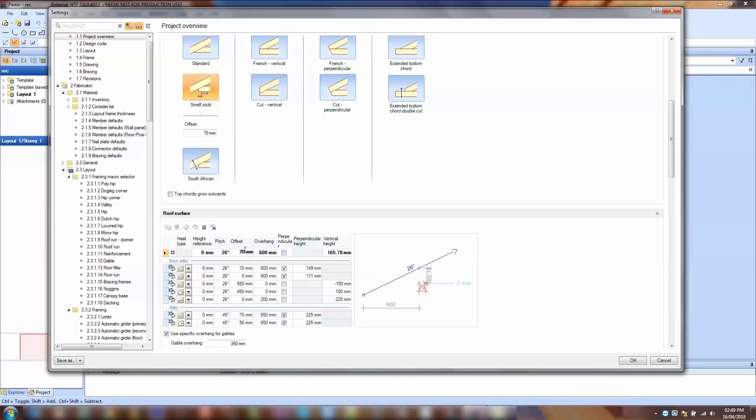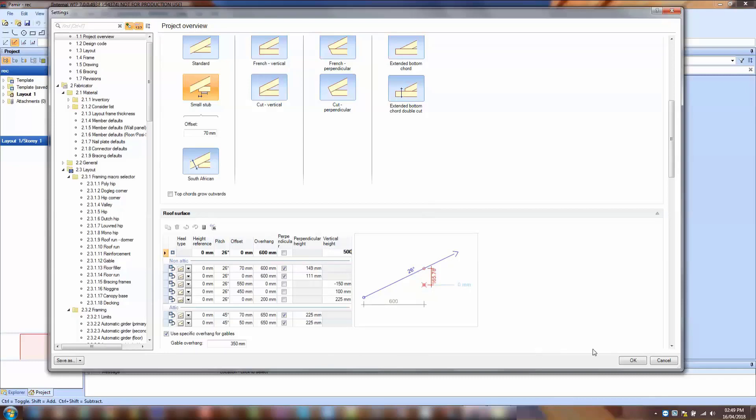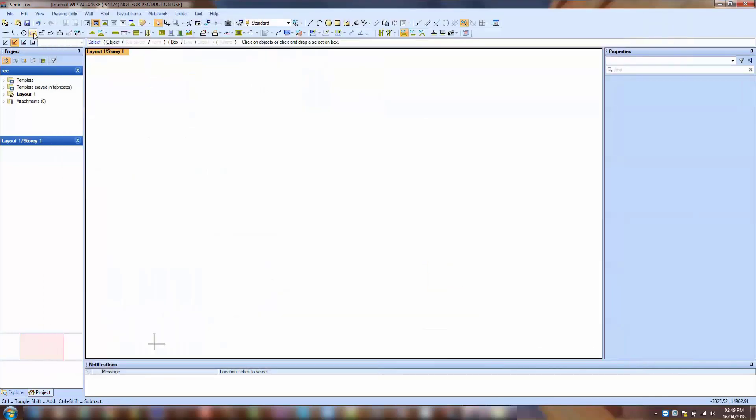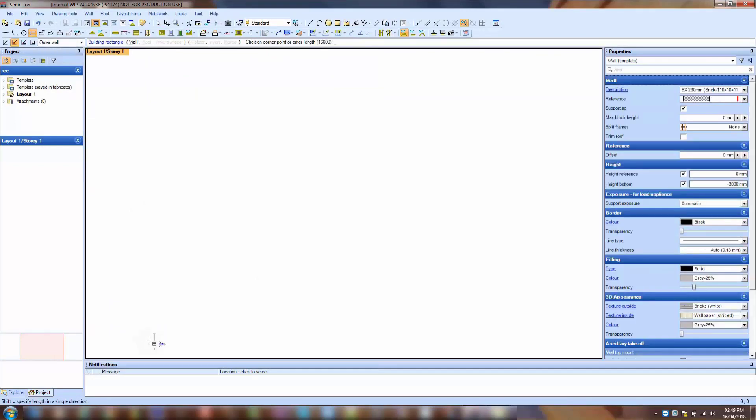Here we're going to set up the roof surfaces and keep it at 26 degrees, and enter a 500 millimeter stub height. Click OK, and then we're going to put in a standard rectangular building.